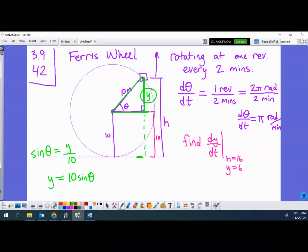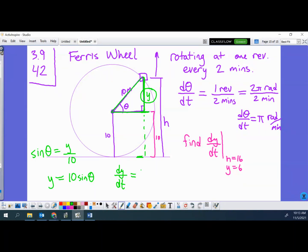With y equals 10 sine theta, take the derivative with respect to t: dy/dt equals 10 cosine theta times dθ/dt. We know dθ/dt — that was π radians per minute. So now we just need to plug in to find 10 cosine theta at this moment.